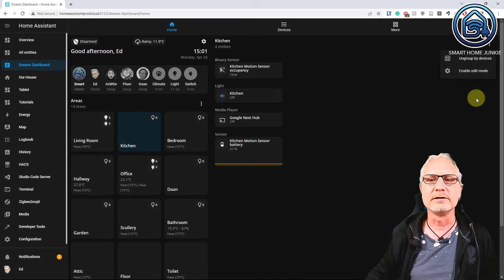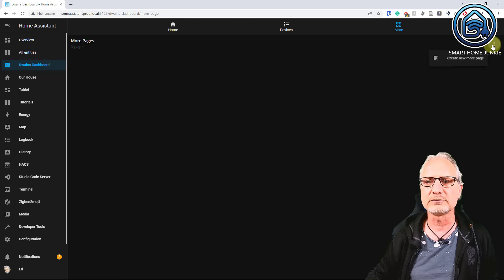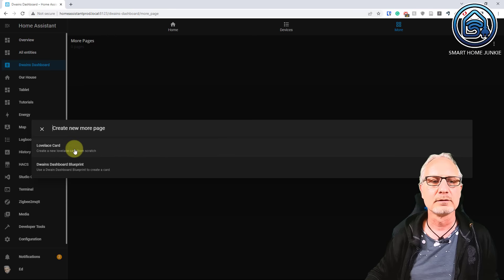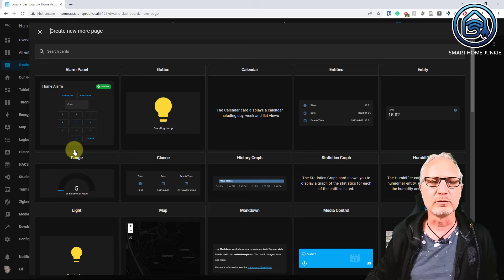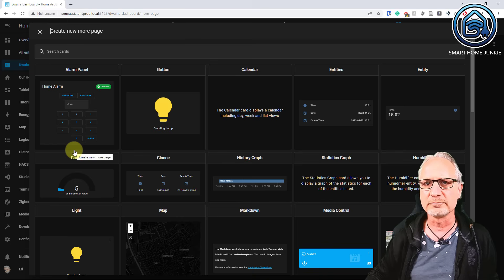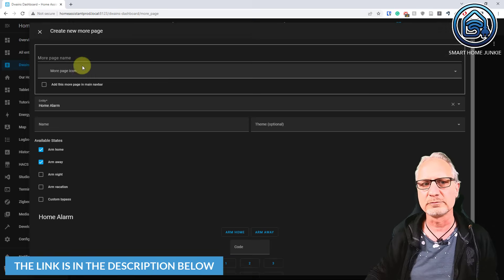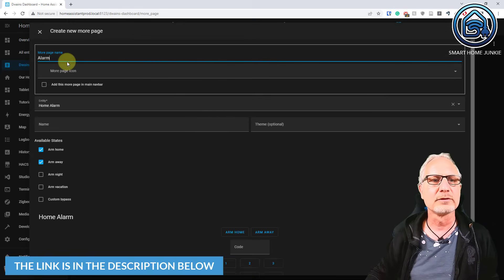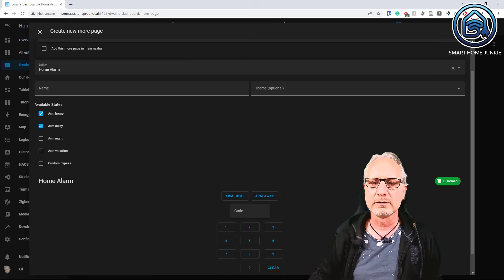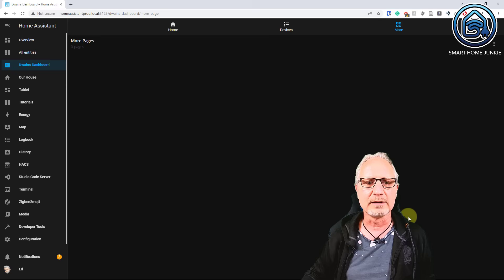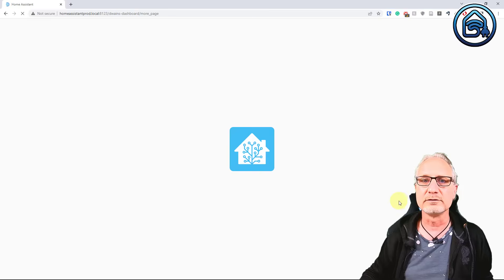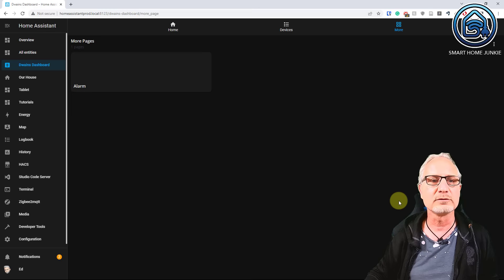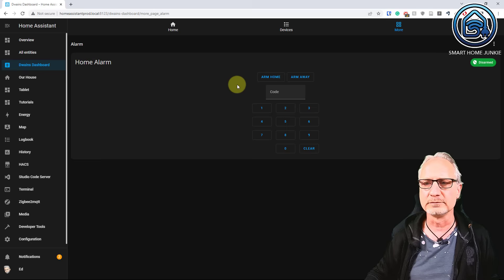And there is another option. And that is the more option. Where I can define more pages. So let's create another page. Create new more page. Again a Lovelace card. And let's say I am going to add an alarm panel card. If you want to see the alarms video that I created, the link is in the description below. And I am going to give it a name. Alarm. And I am going to submit it. And now I created a new page in Dwayne's dashboard, which is called Alarm. And if I open it, it shows me the alarm panel.